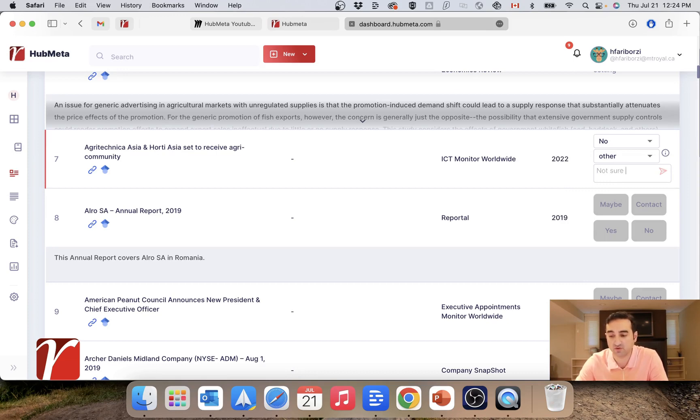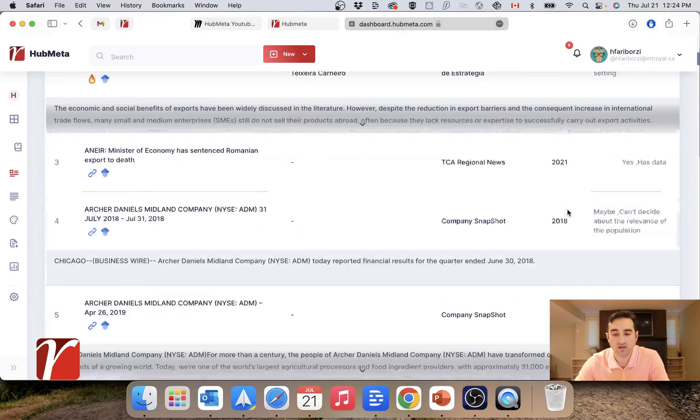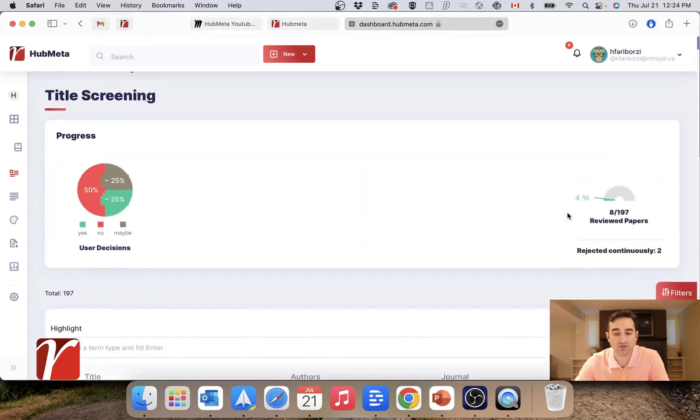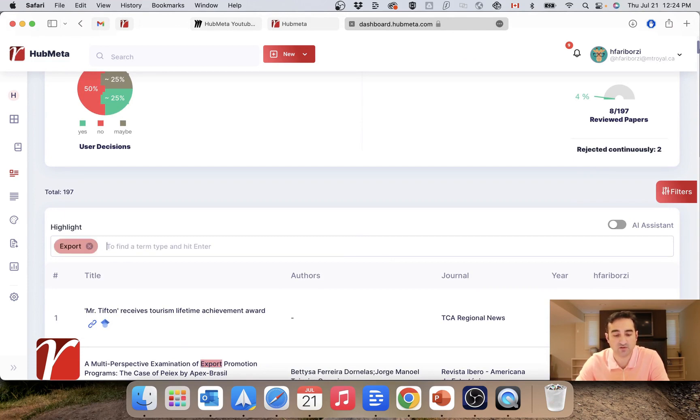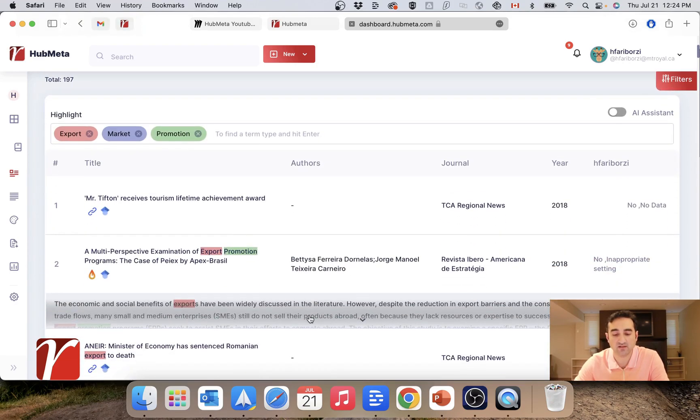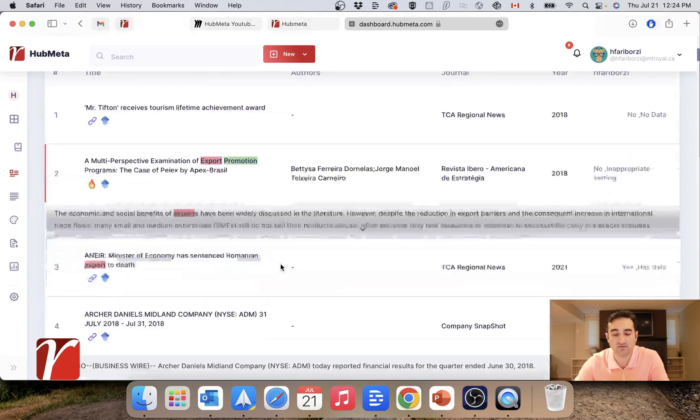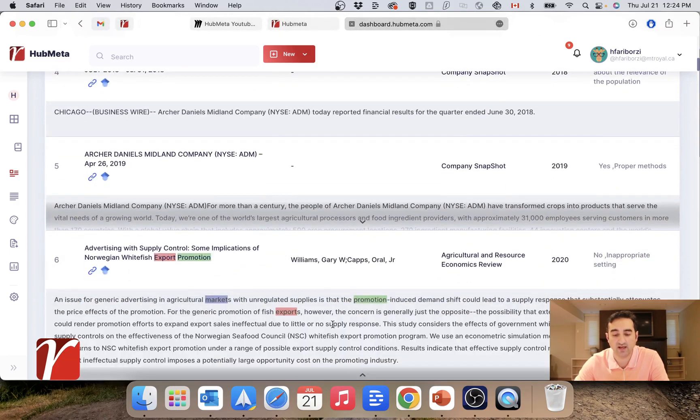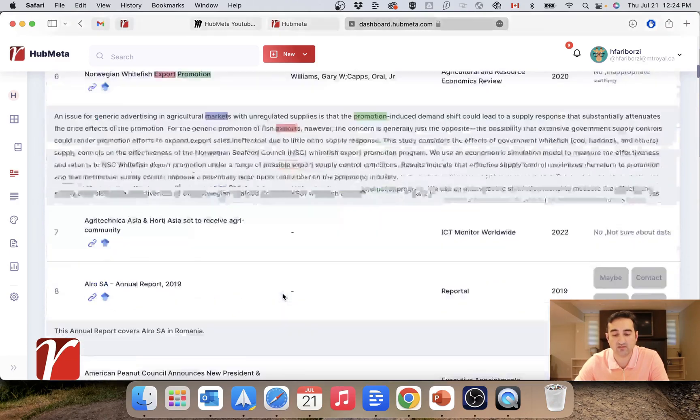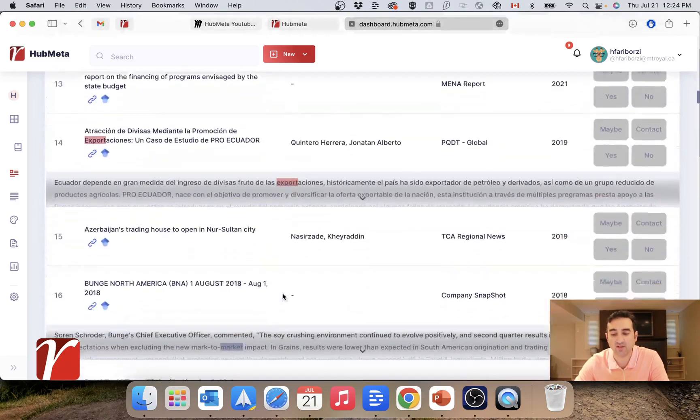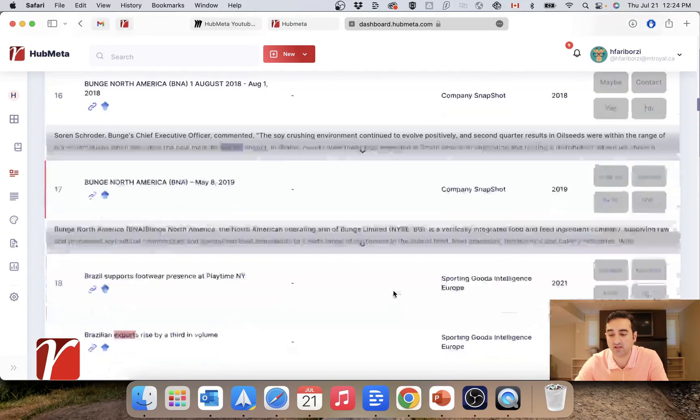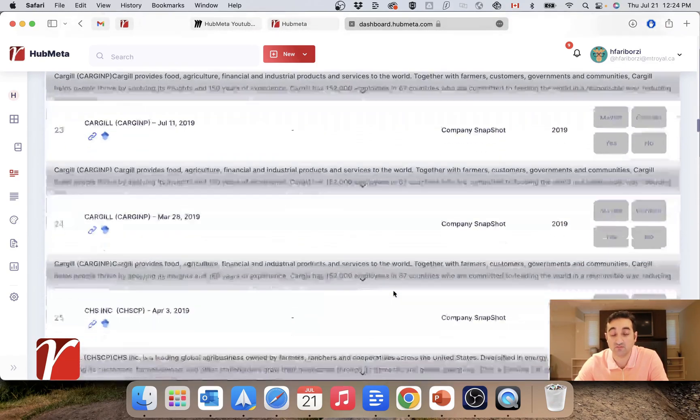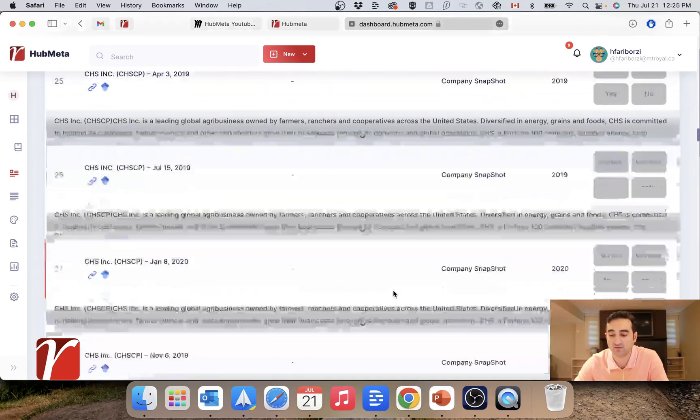Another feature here is this highlight bar where you can type in a few words that are relevant to your search, like market promotion. And as you can see, these words are highlighted within the abstract and title of the papers I'm looking at. This can come in handy and make your reviewing of text faster.